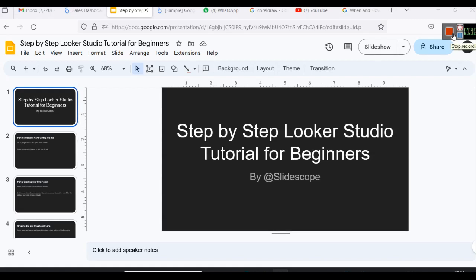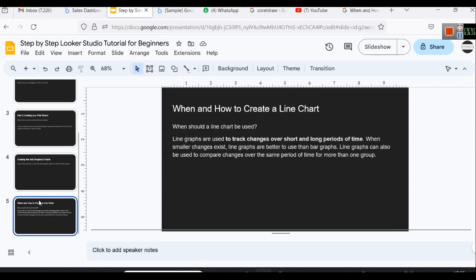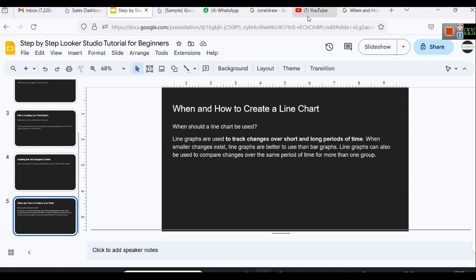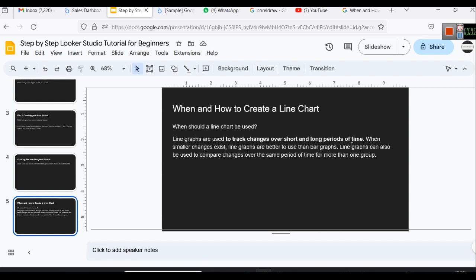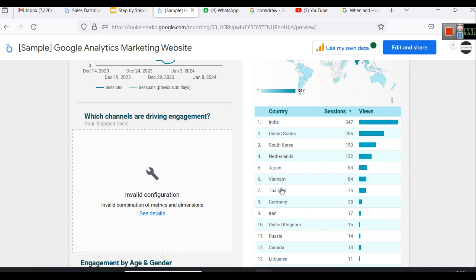Welcome to our step-by-step Looker Studio tutorial for beginners. In this video we are learning about how and when to create a line chart. Line charts or line graphs are used to track changes over short and long periods of time. When smaller changes exist, line graphs are better to use than bar graphs. Line graphs can also be used to compare changes over the same period of time for more than one group.